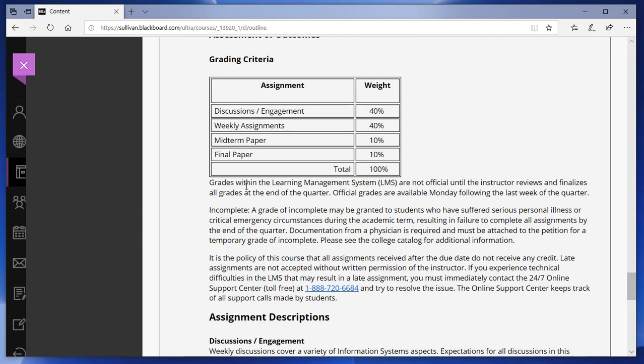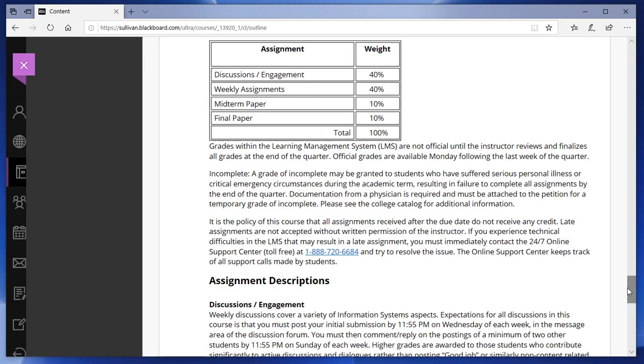After the schedule you'll see a very important area showing the percentage that assignments are worth toward your final grade. In this class, discussions and weekly assignments are worth 80% of the grade, so you want to maximize points week by week. If you're in a class where your final paper is worth 40% instead of 10%, I suggest you start working on that final paper on week one, to get it letter-perfect and earn full marks on 40% of your grade.